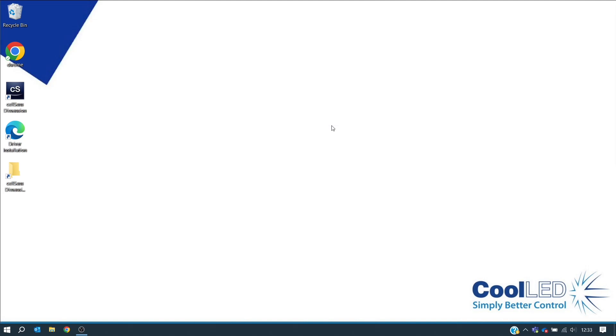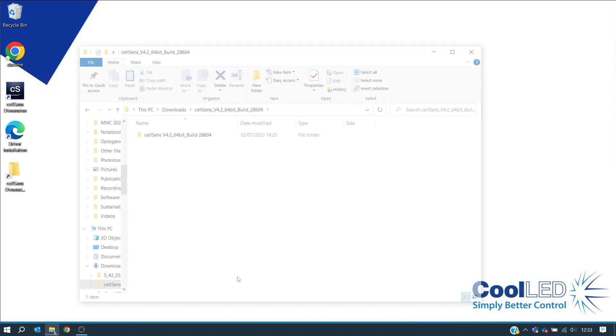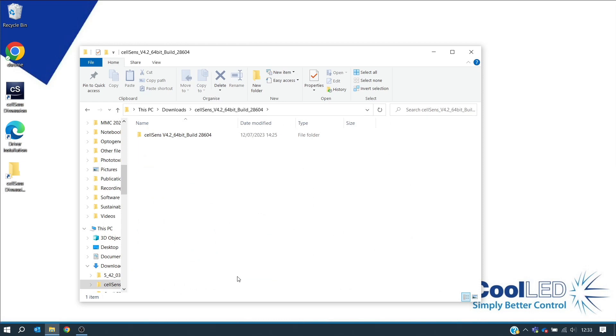The next step is either to download CellSense following the instructions from the Olympus website or to modify the installation to add your Cool-LED illumination system. As you can see here, we have already downloaded a version of CellSense, so we need to modify the files. To do this, you must locate the original installation files.